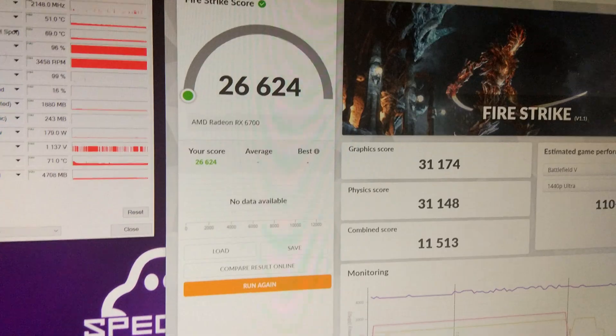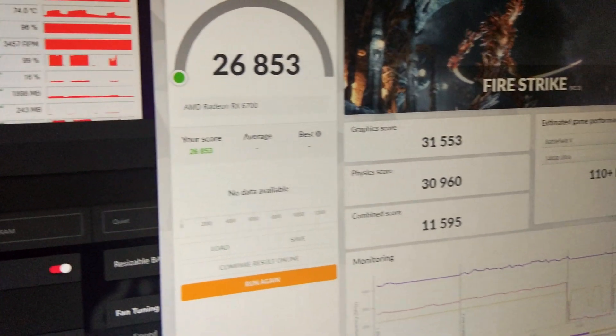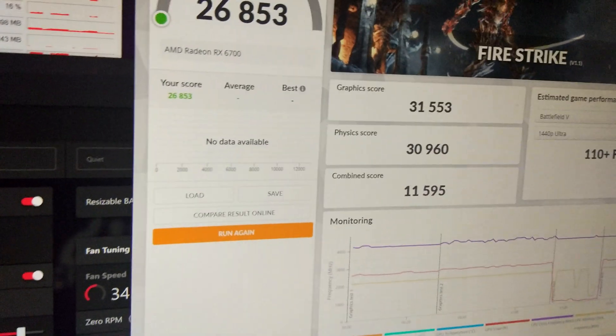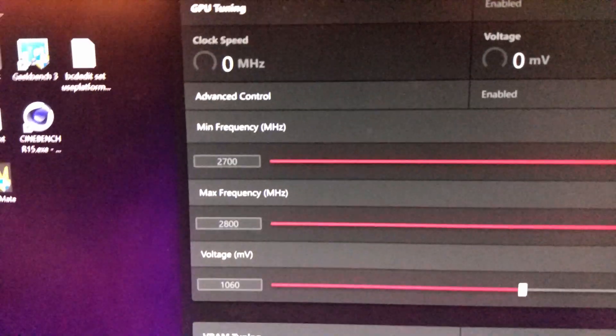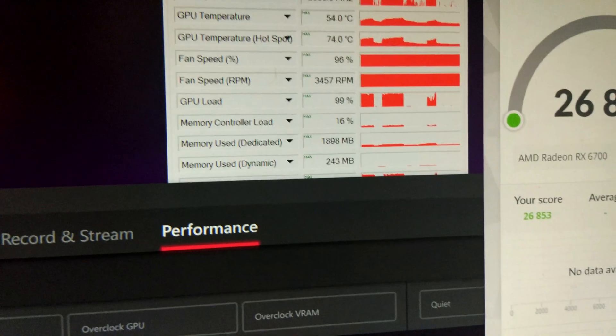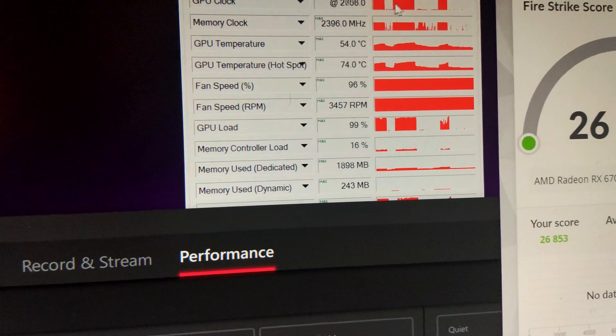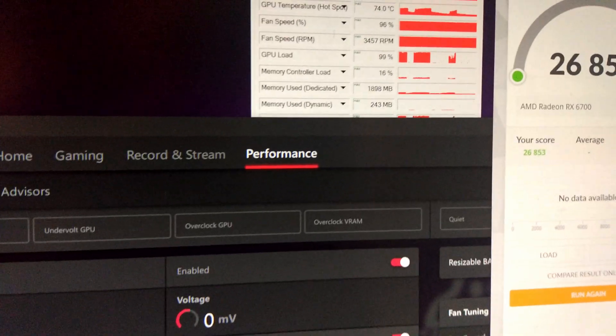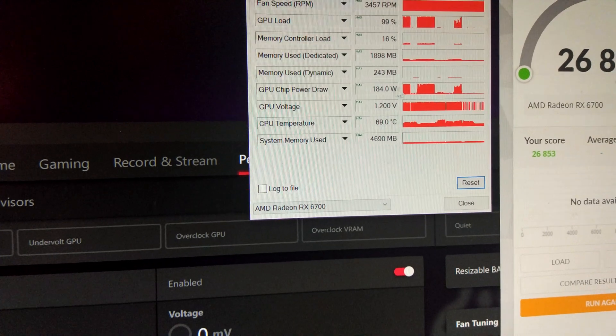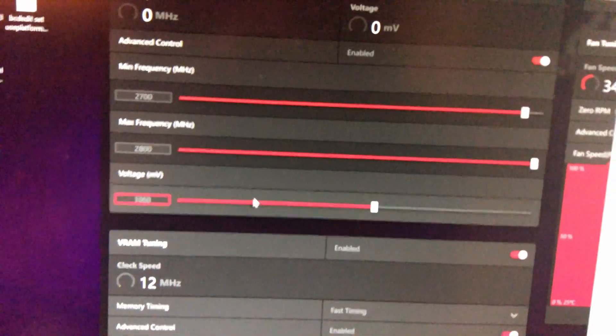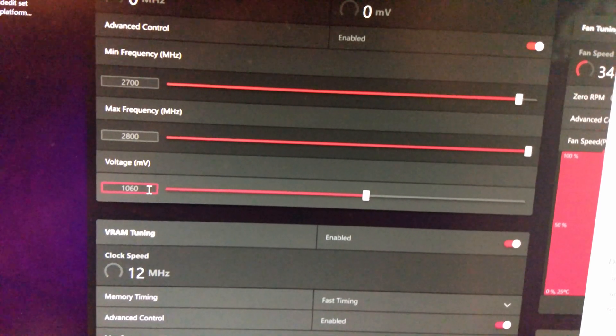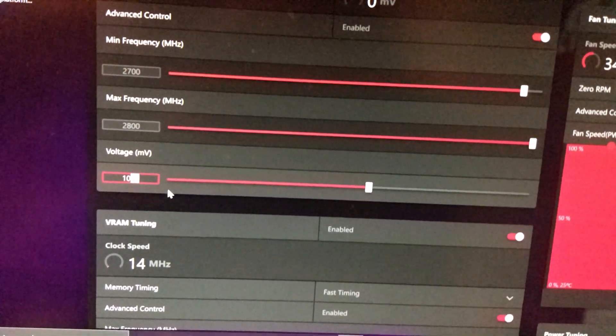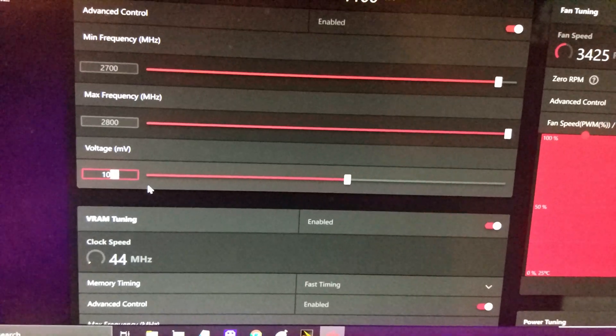There we go, that's everything on the sliders maxed out. And you can see the score hasn't really changed much. That's 2700 and 2800 down there. And you can see during the benchmark it is hitting 2700. But I think what might be happening is it might be doing a little bit of clock stretching. So what I'm going to do is I'm just going to raise the voltage up 10 at a time and see if that gets any higher of a score.